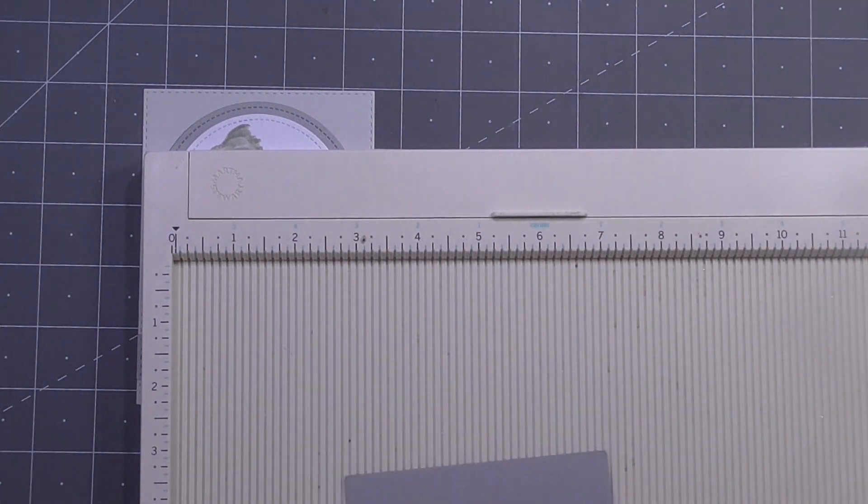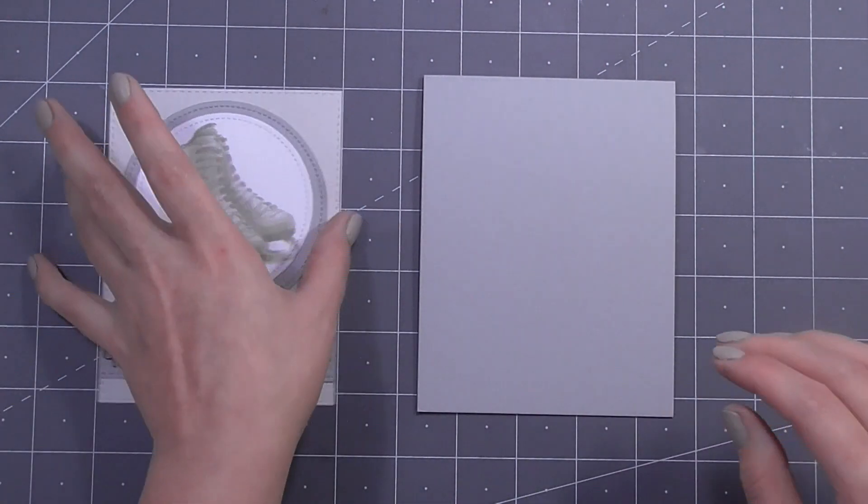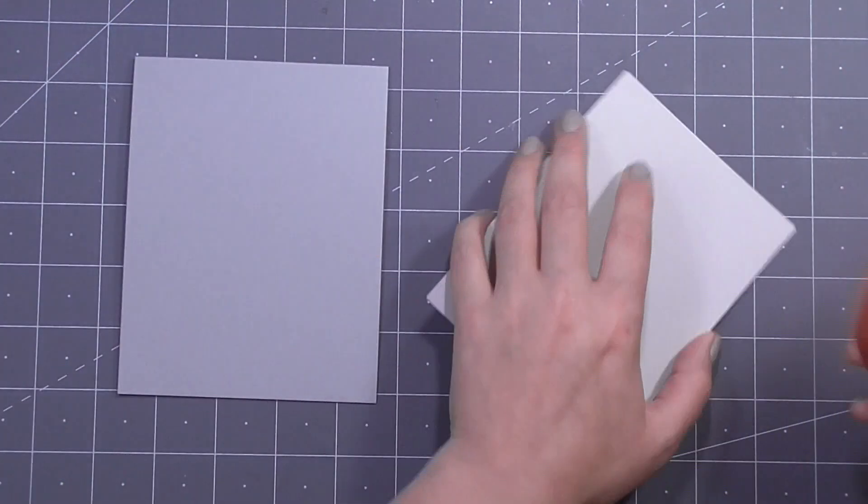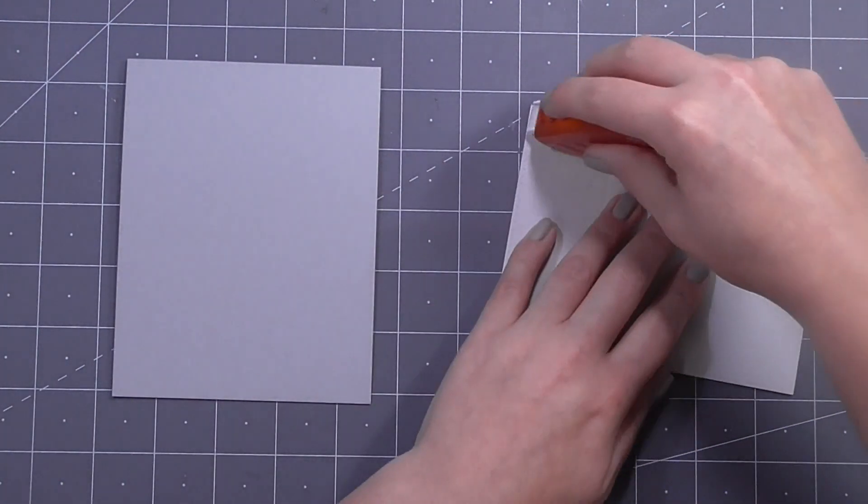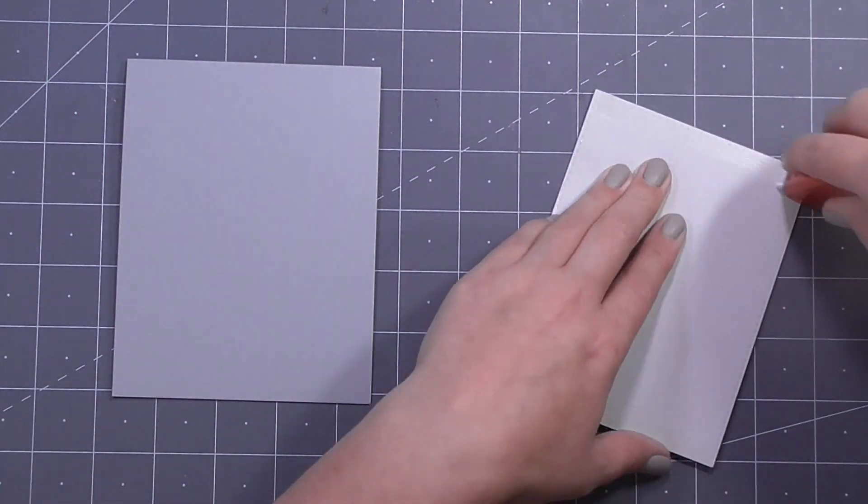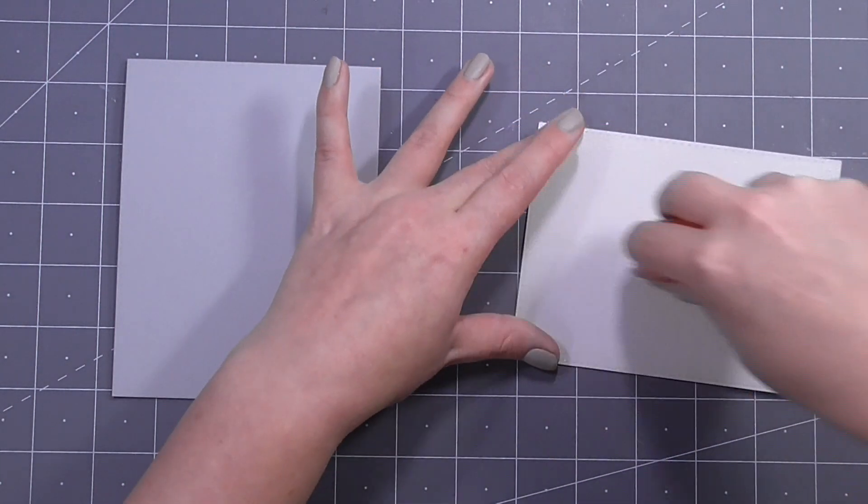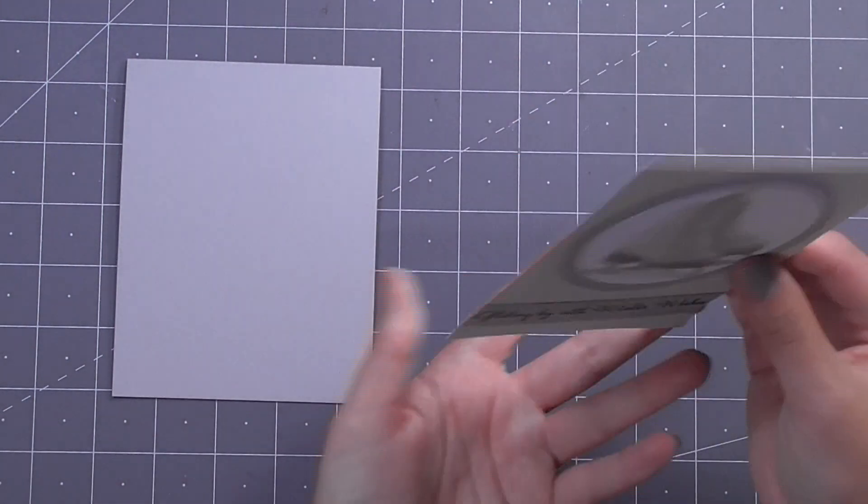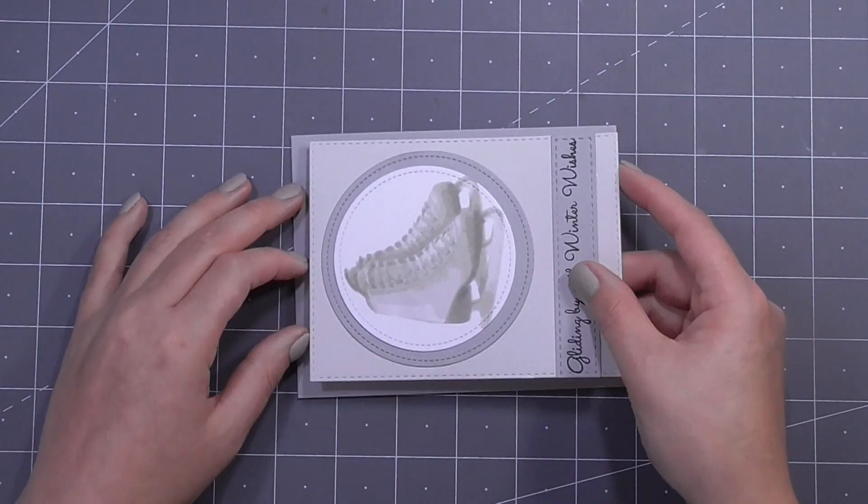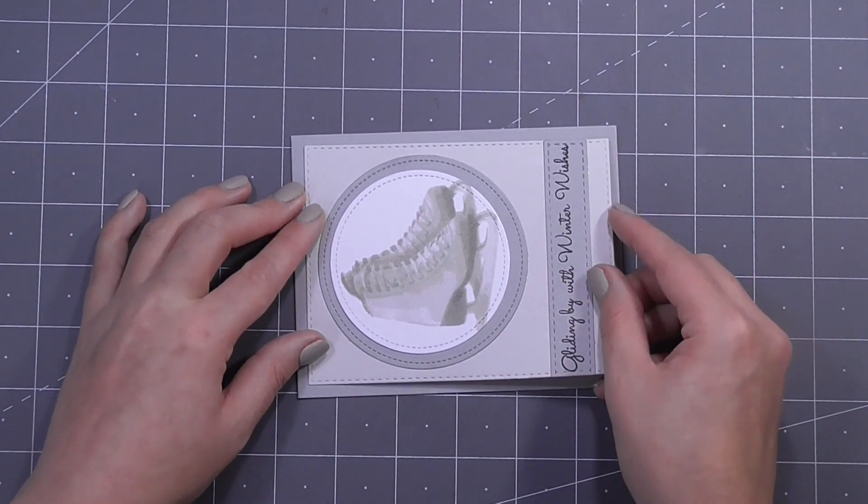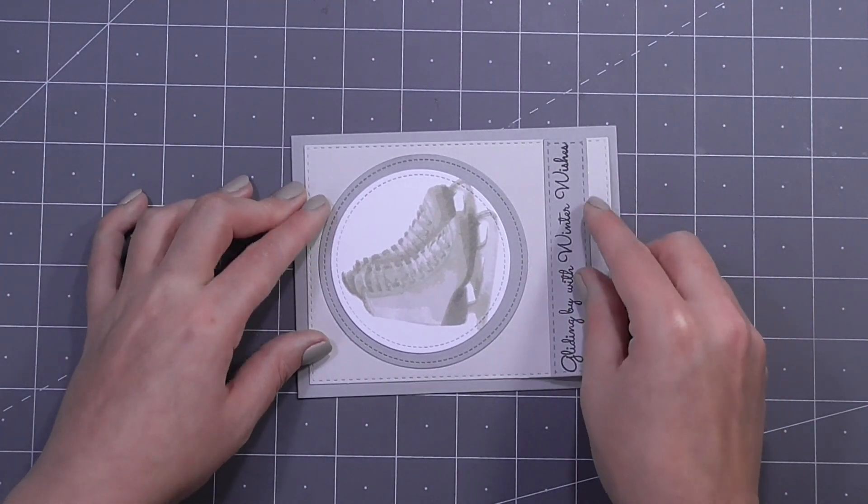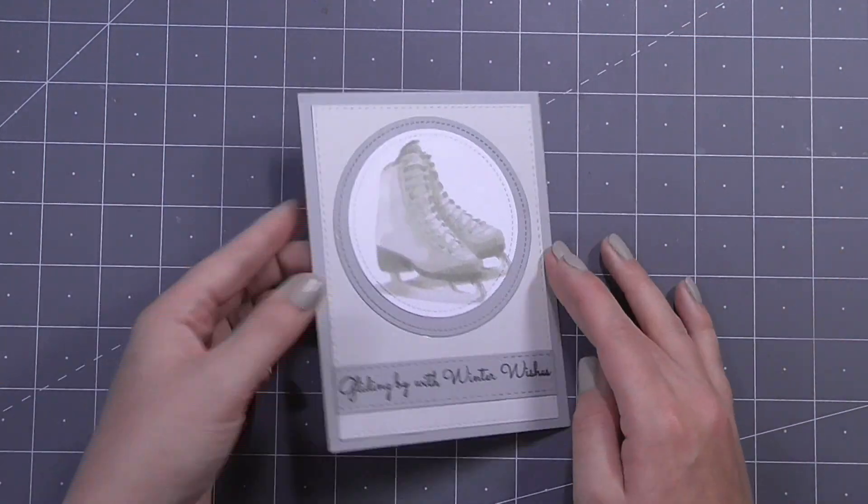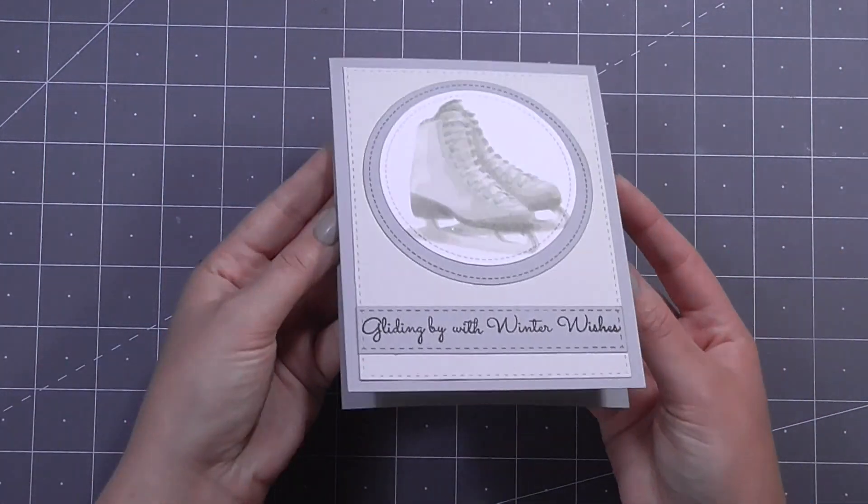I've used my teflon bone folder and my Martha Stewart scoreboard just to go ahead and score my cardstock to create a top folding four and a quarter by five and a half inch card base. And then I'll go ahead and stick this panel down again not using any foam tape which is rare for me, but I really wanted those ice skates to be the focus of attention here and for the eye to really be drawn into them.